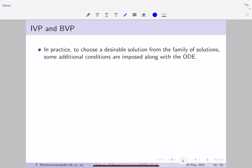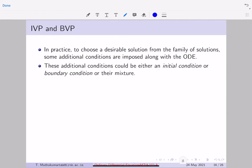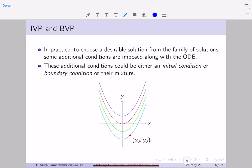With additional conditions you can probably choose one or more solutions from the family. This is physically relevant because when you write down differential equations you also have a priori information, and that information can be used to decide the specific solution. If the condition is an initial condition, the problem is called an initial value problem; if it is a boundary condition, it is called a boundary value problem.